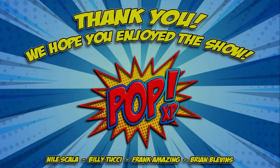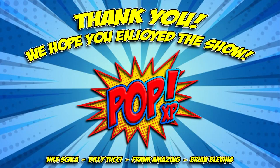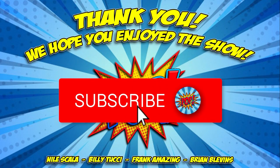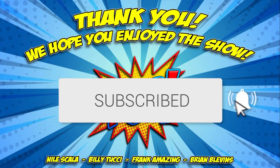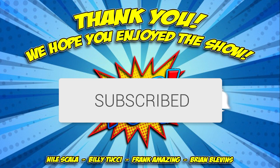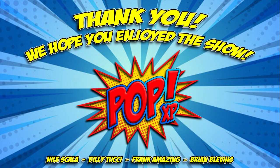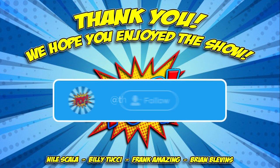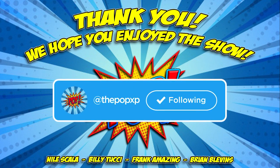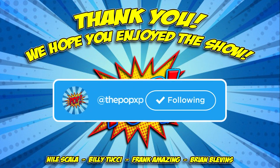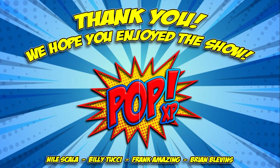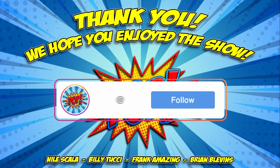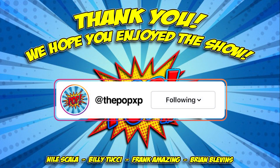Hey everyone. Thank you for joining us on Pop XP. If you haven't already, make sure to click that subscribe button and also click the bell for notifications when we go live and we upload some awesome new content. Also, don't forget to head on over to Twitter and follow us at ThePop XP and over on Instagram at ThePop XP. Thanks again, everyone, and we'll see you soon.